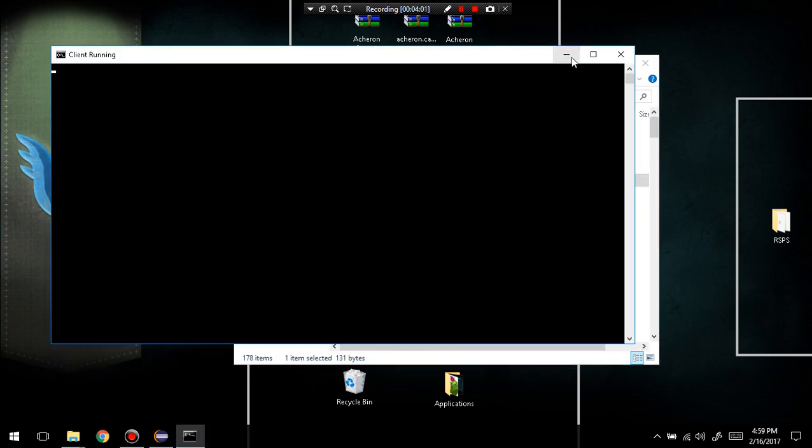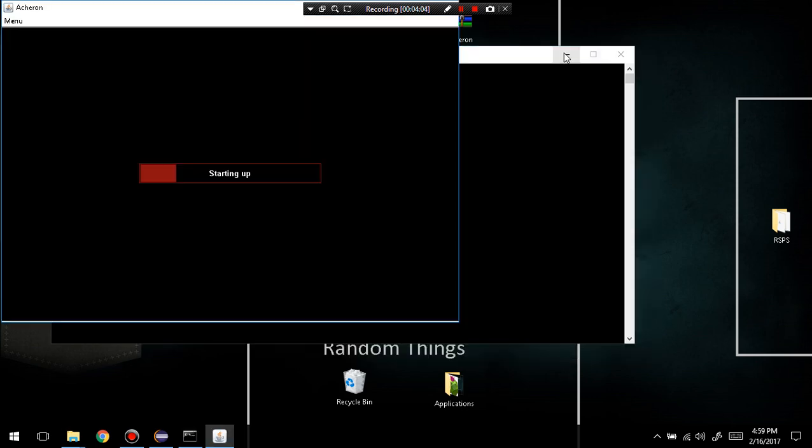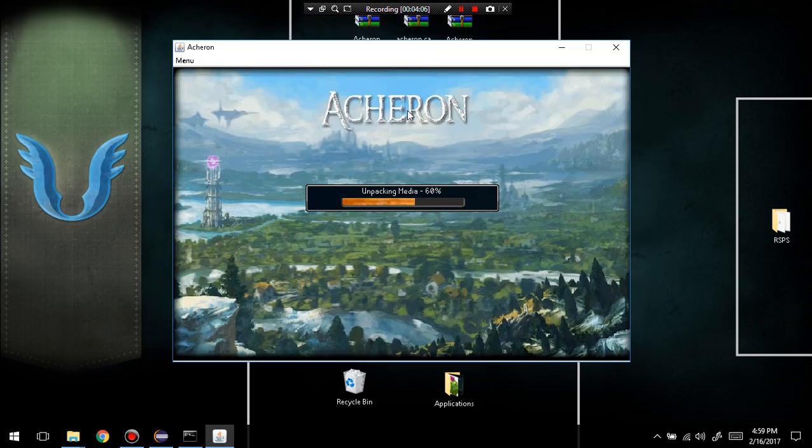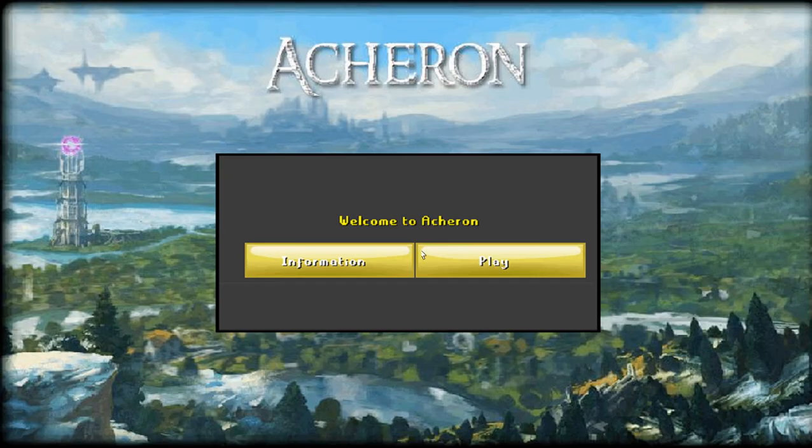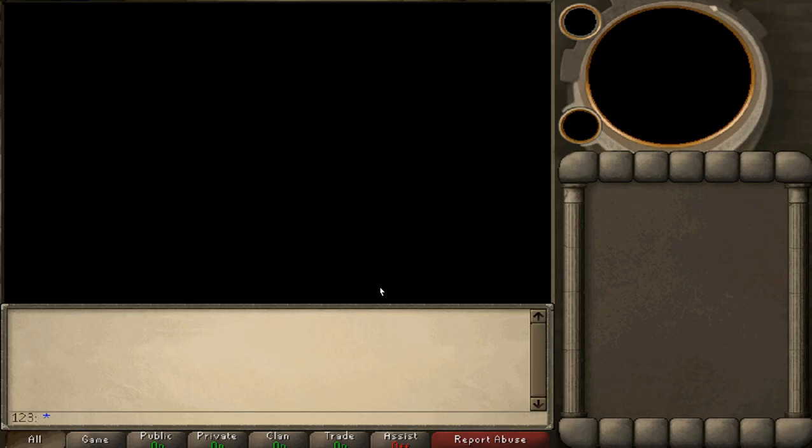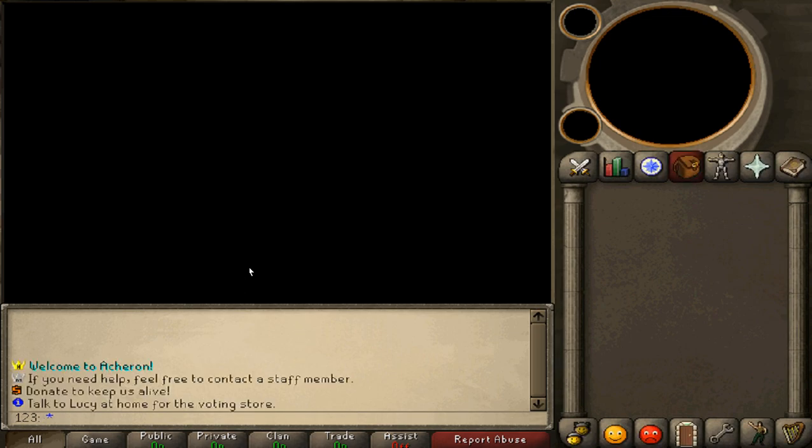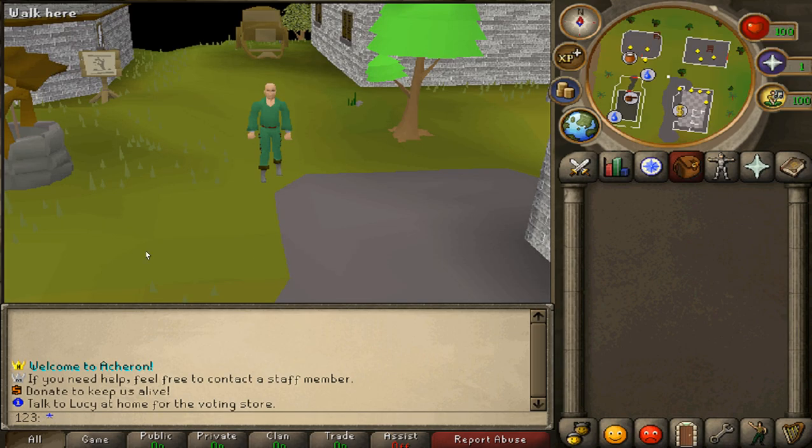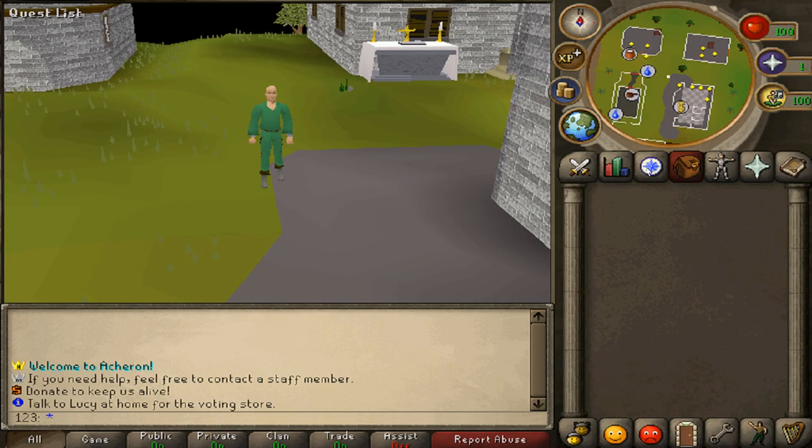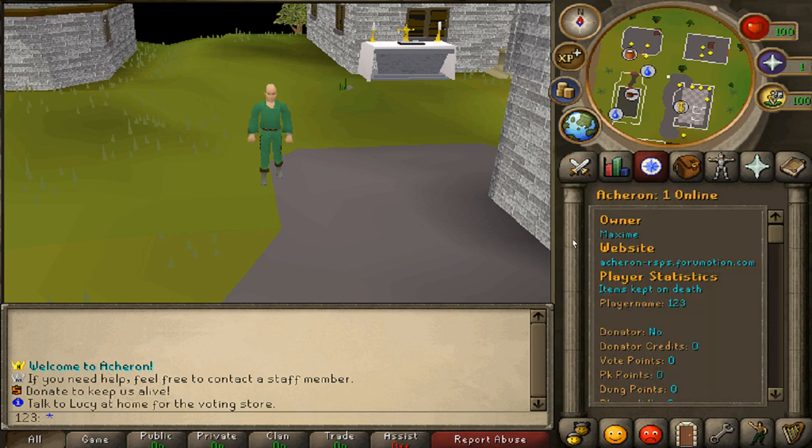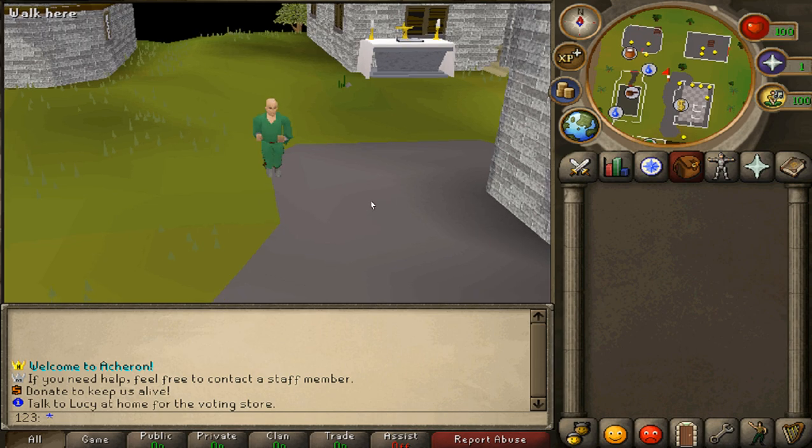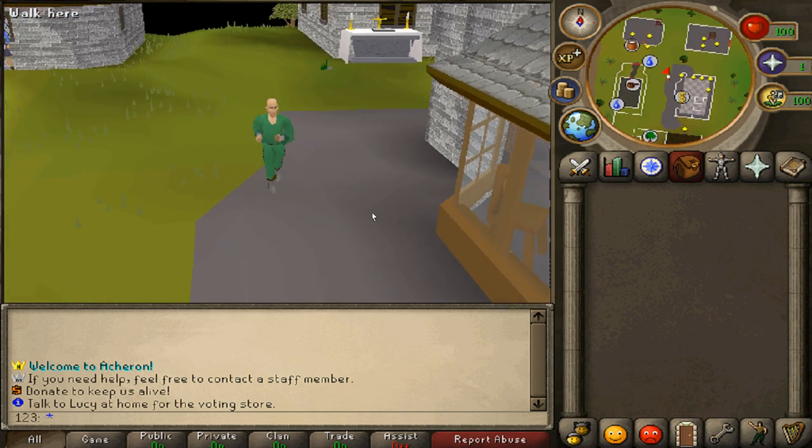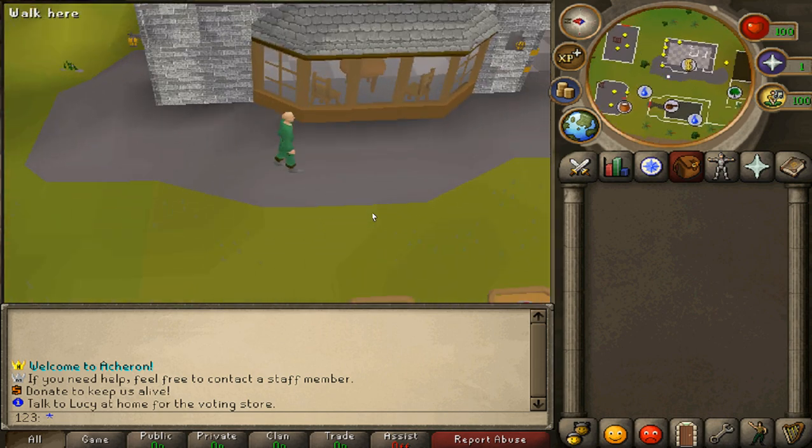Now I should open up my client again and it should be able to run just like that. After it's opened, just type in a username and password and click enter. Just like that, you are in your RuneScape private server. That's about it for this one. Any questions, please leave it in the comments, and thank you for watching.